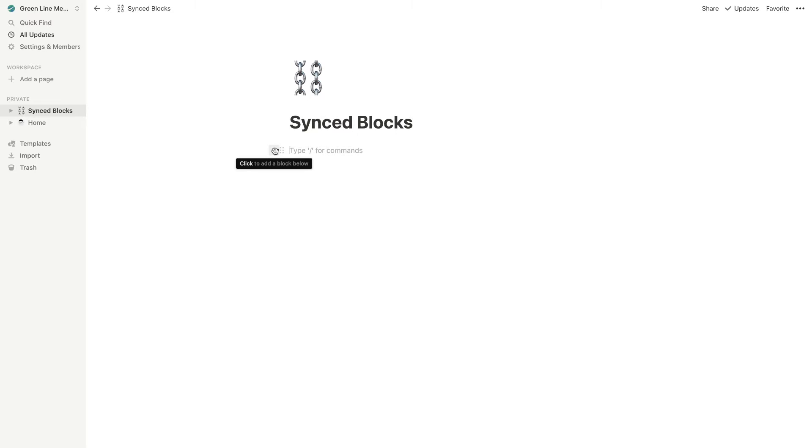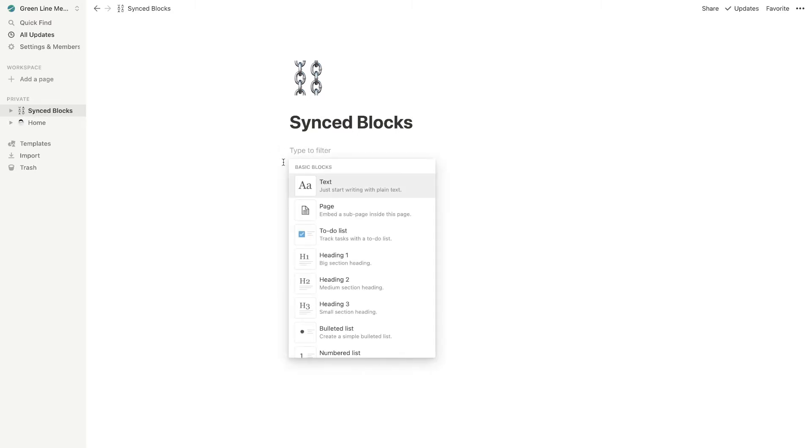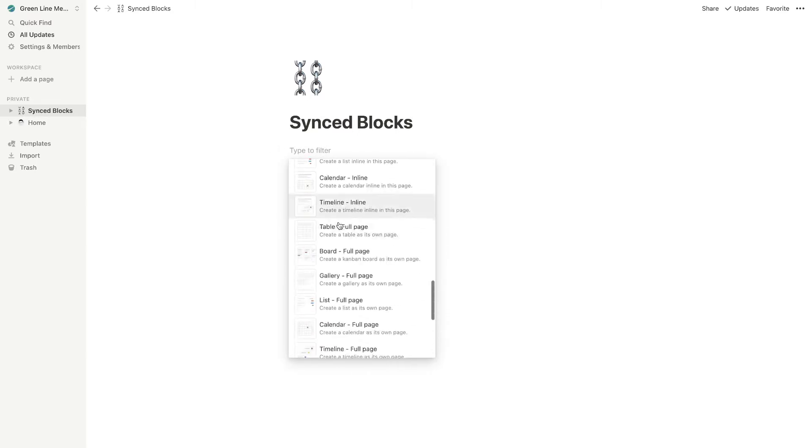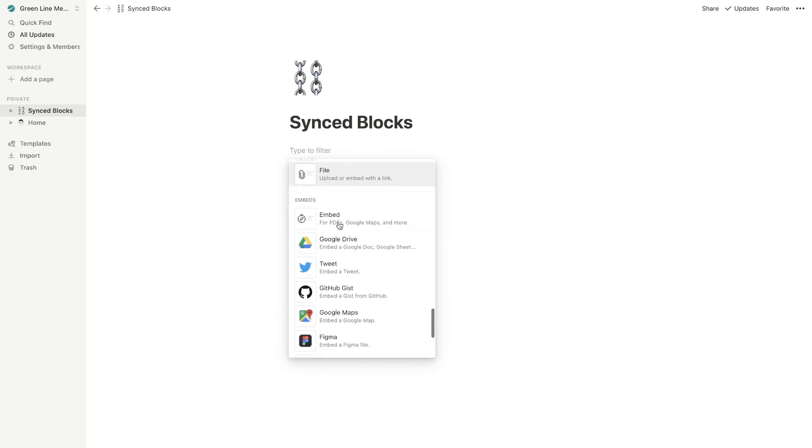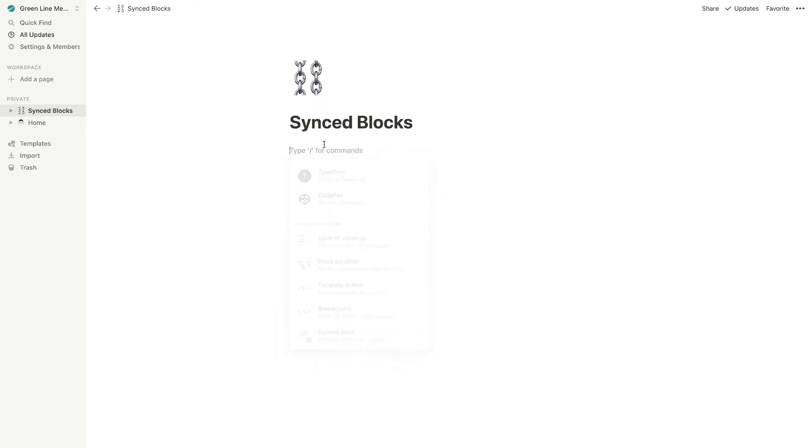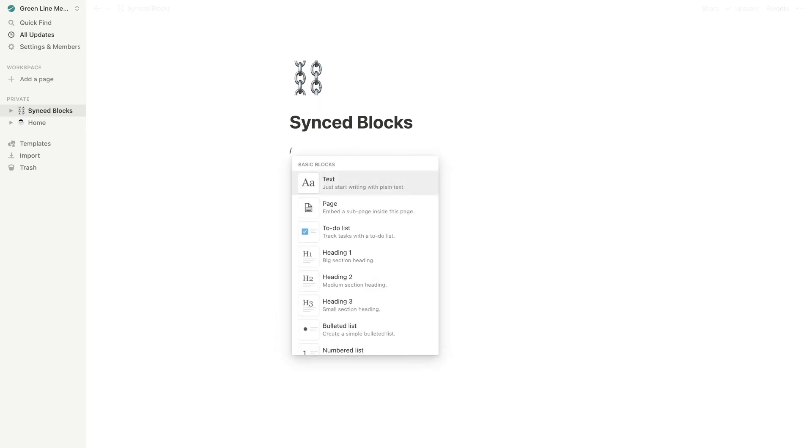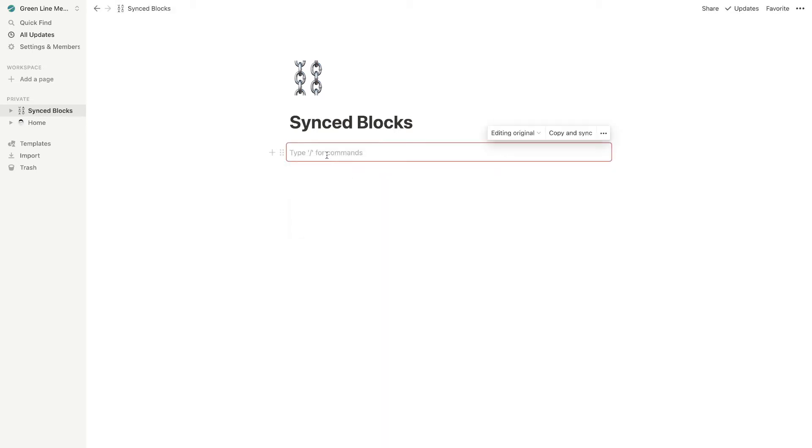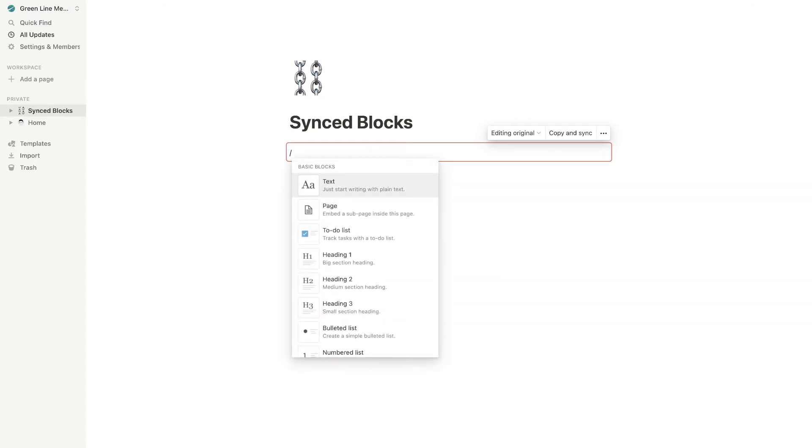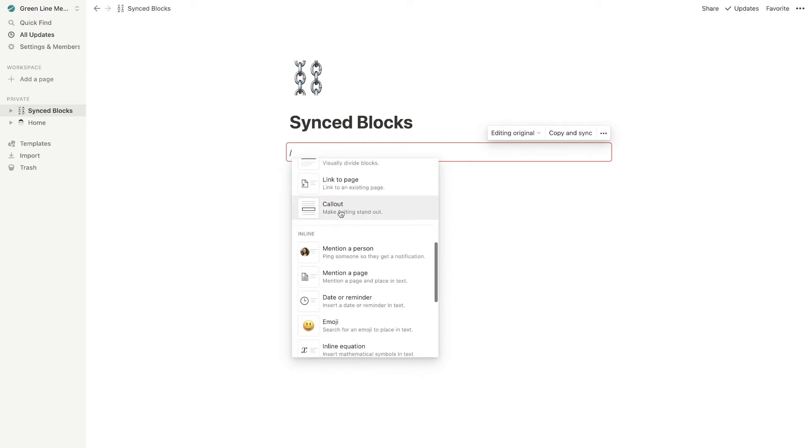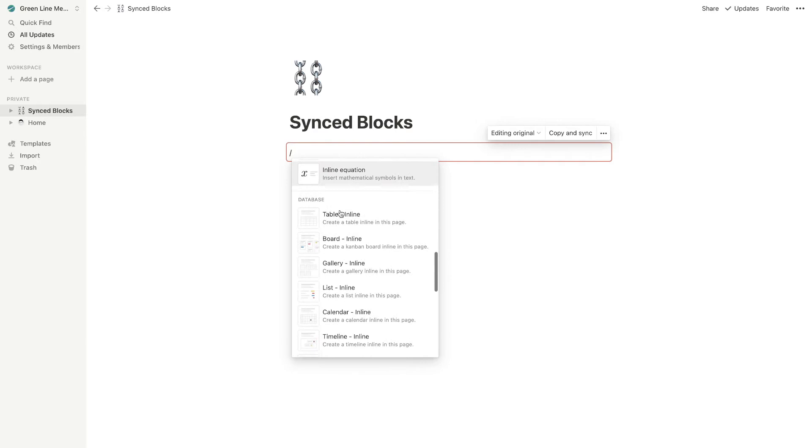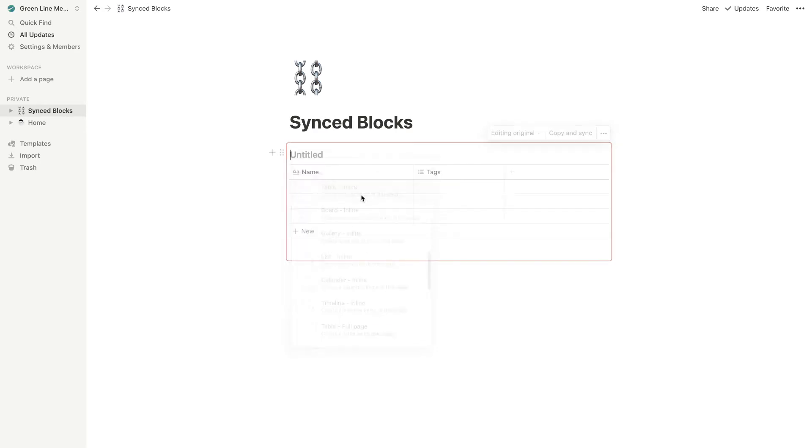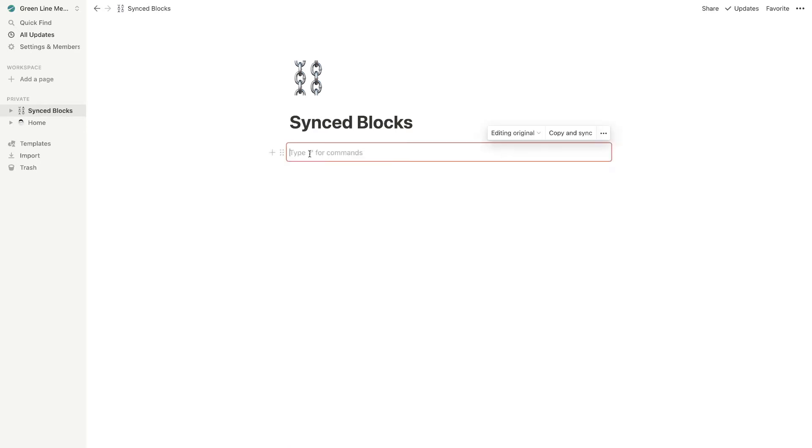So what you're going to want to do first is hit the little plus button and then go down all the way to synced block at the bottom. Or if you want to, you can hit a slash and then start typing synced block. And that's a quicker way to get to it. So once you create a synced block, you can enter things into here. So if I do a slash, you can enter the following in here. You could even do a table in here if you wanted to. I'll just stick with text for now. So I'm just going to say hello world.